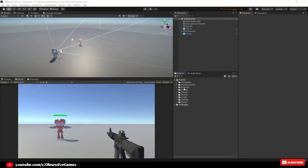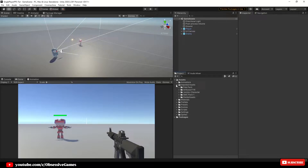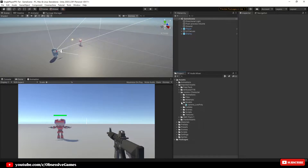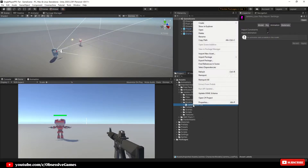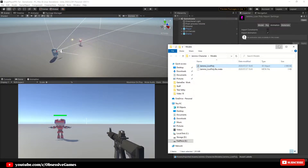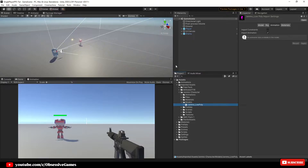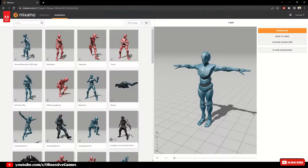Firstly we are going to download a shooting animation which will be the motion for our shoot animation. In Unity, go into your assets folder and expand your imported assets, then go down to your Jammo character and expand it. Then go down to your models folder and expand it. When you see the Jammo low poly model, right click on it and click 'Show in Explorer' in the dropdown. Then go to your internet browser and search for mixamo.com, or just click on the link down below to download the animation we are using.